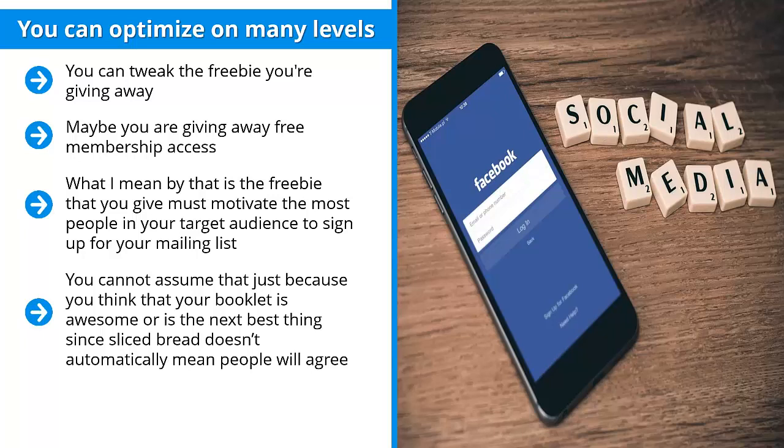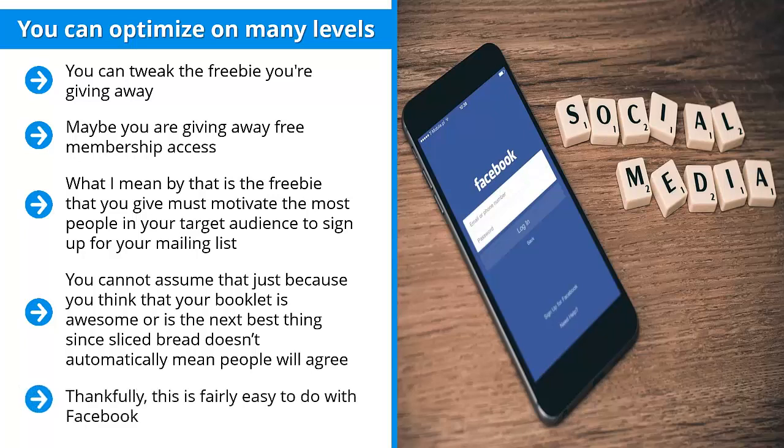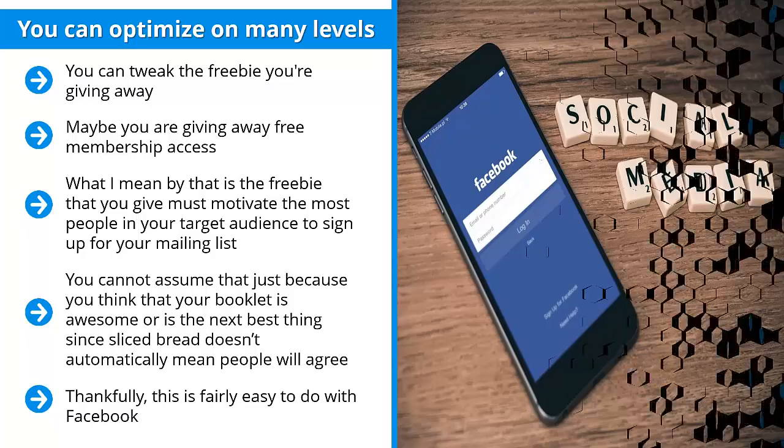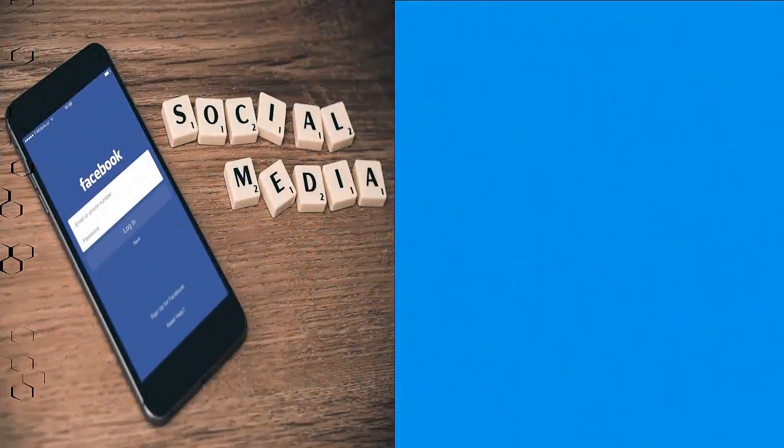That would tell you that the freebie you have selected is the right one. Thankfully, this is fairly easy to do with Facebook. You basically run different ads that offer different premiums.